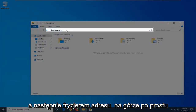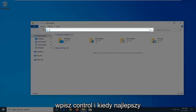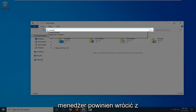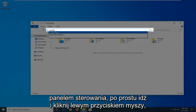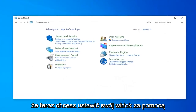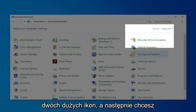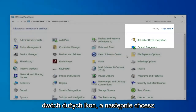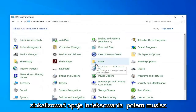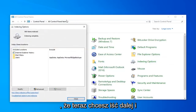In the address bar at the top, just click inside, delete it, and then type in Control. When the best matches come back with Control Panel, just go ahead and left-click on that. Now you want to set your View By to Large Icons, and then you want to locate Indexing Options. Just go ahead and left-click on that.